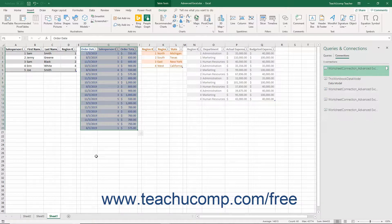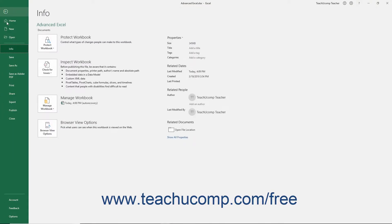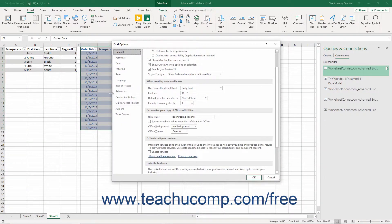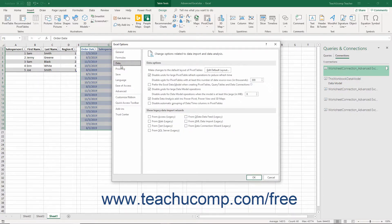To enable 3D Maps by enabling all the data analysis add-ins, click the File tab in the ribbon, then click the Options command at the left side of the backstage view to open the Excel Options window. Then click the Data category at the left side of the Excel Options window. In the area to the right, check the Enable Data Analysis Add-ins — PowerPivot, PowerView, and 3D Maps checkbox.